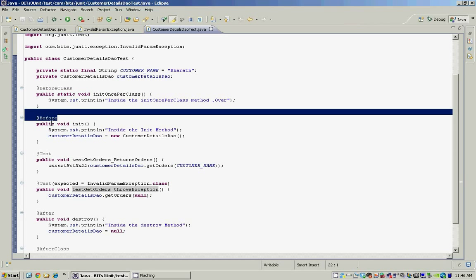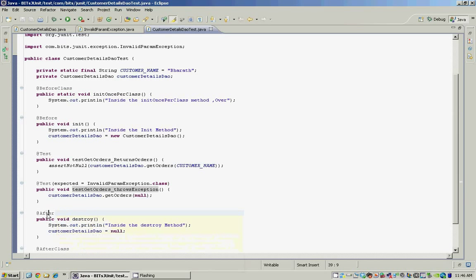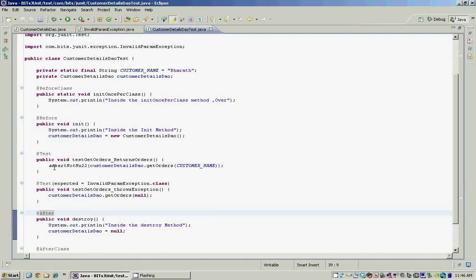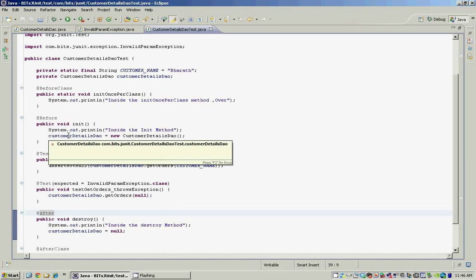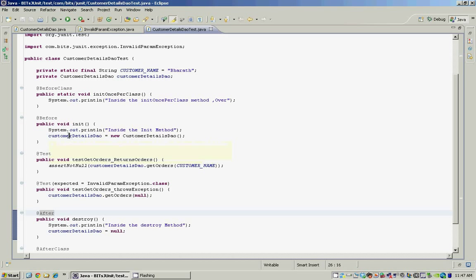The other important annotations are the @Before and @After annotations. The @Before annotation is used to mark the initialization methods for your JUnit test methods — these methods are run once before every test method gets executed. The method marked using the @After annotation gets run once after every test method is run. You should initialize and clean up anything that your test method requires within the methods marked using @Before and @After.